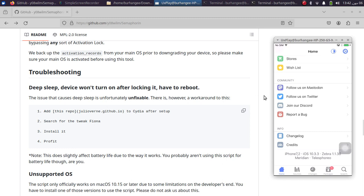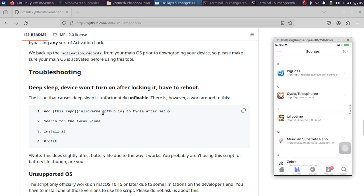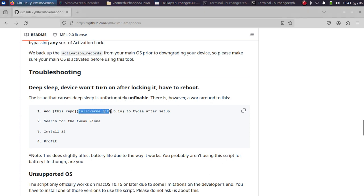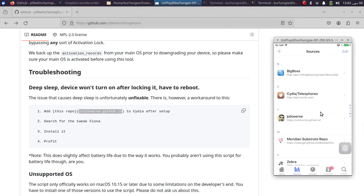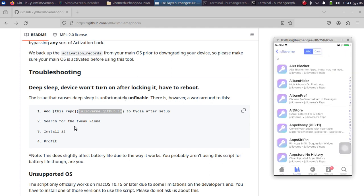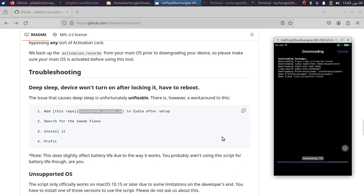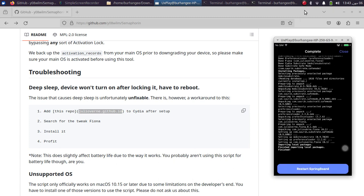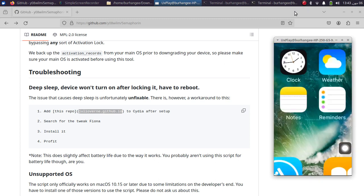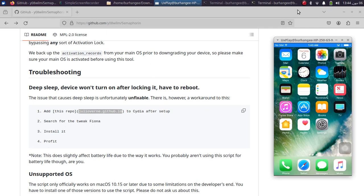To fix the deep sleep bug, which renders your device to get a black screen once you lock it for a long time, simply install a repo. Go to Sources and add this repo to your device in Zebra or Cydia, then search for and install a tweak called Fiona. Confirm, then restart Springboard, and the deep sleep bug should now be fixed.